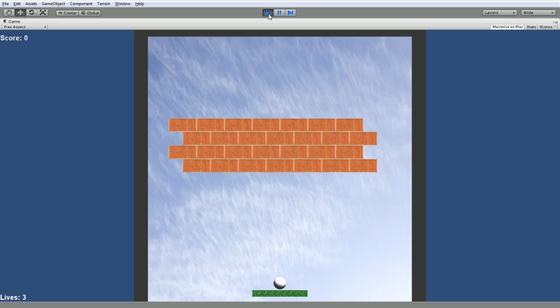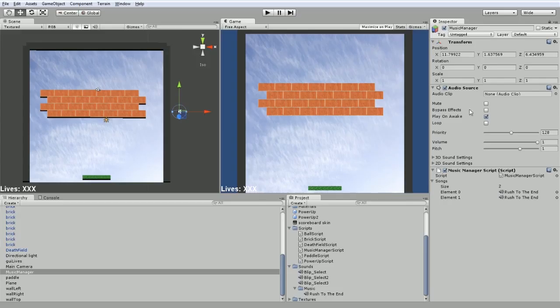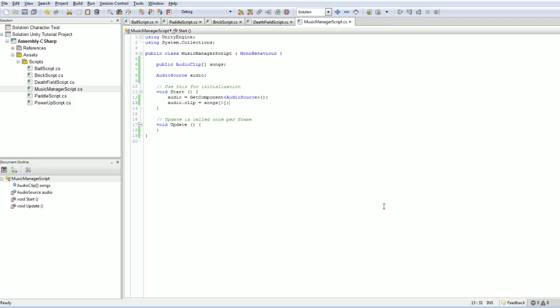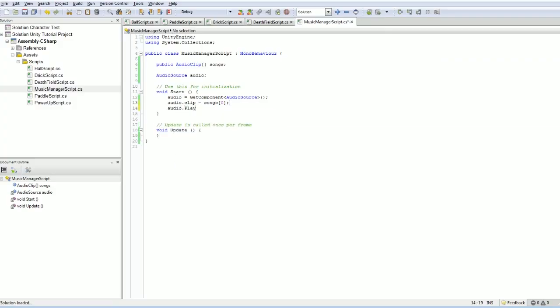Nope. It will not. And I think the reason is, when it starts off, when it starts to play, it's like, oh, play on awake. Great. Oh, I don't have an audio clip. I will immediately stop. So despite the fact that I assign it an audio clip later, it's not going to start playing. For confusion, I'm going to turn this off anyway, just to keep it a little straighter in my head. And I am going to tell it to play the song manually through the script by doing that.